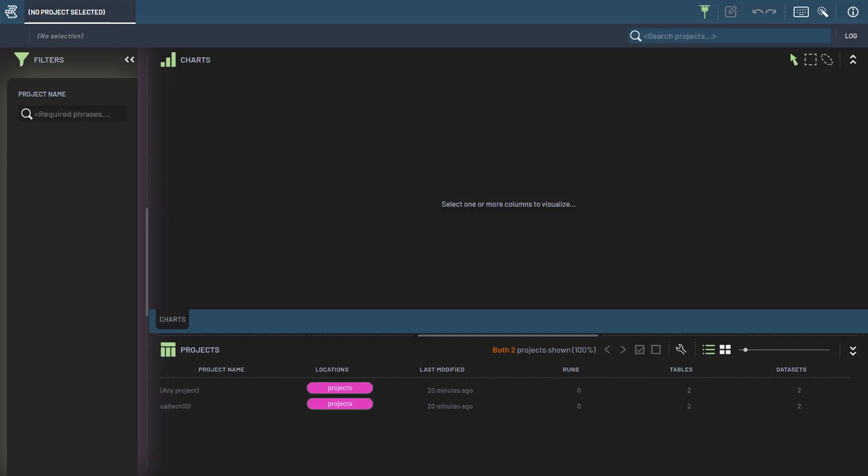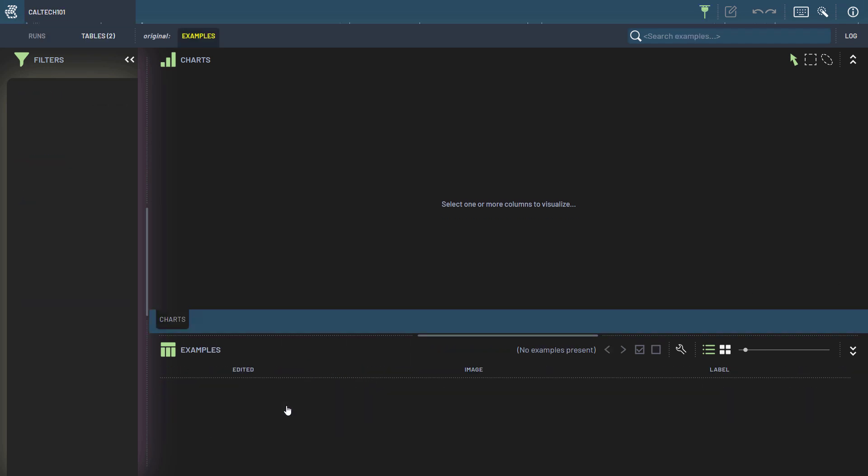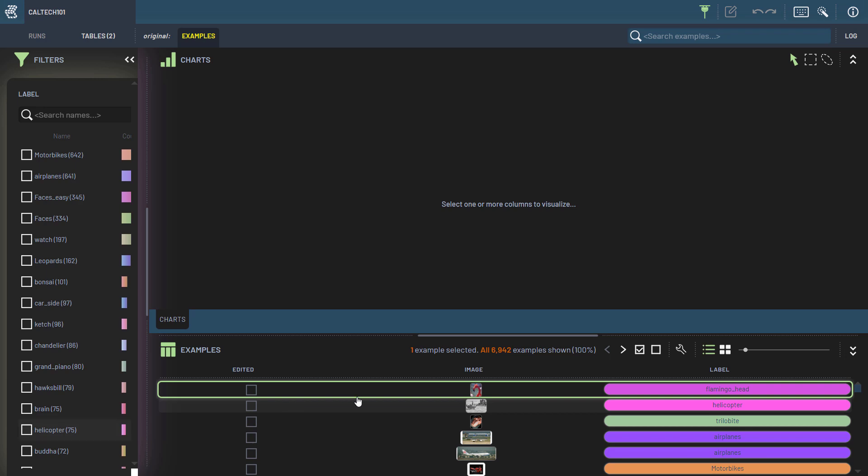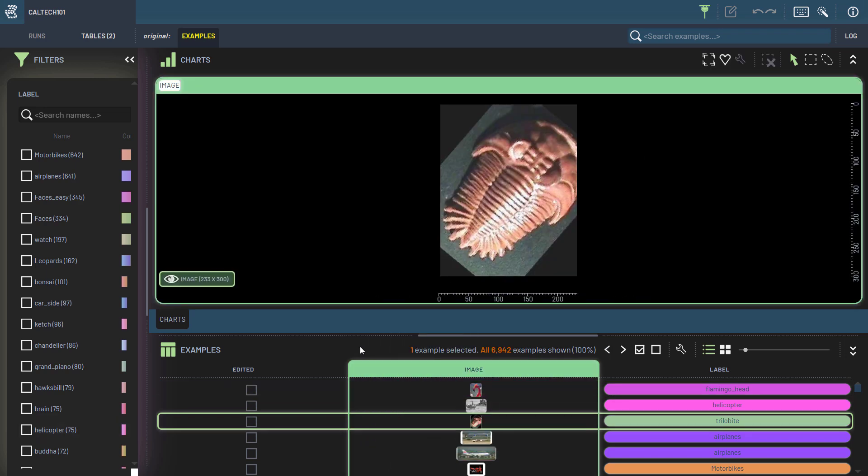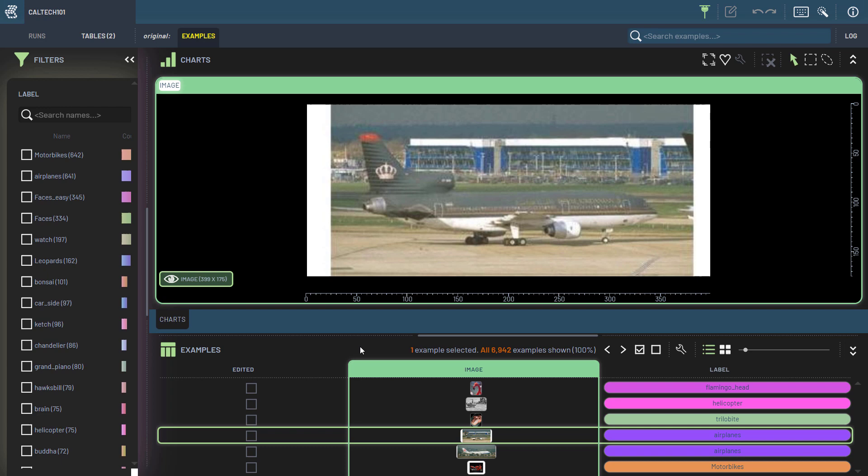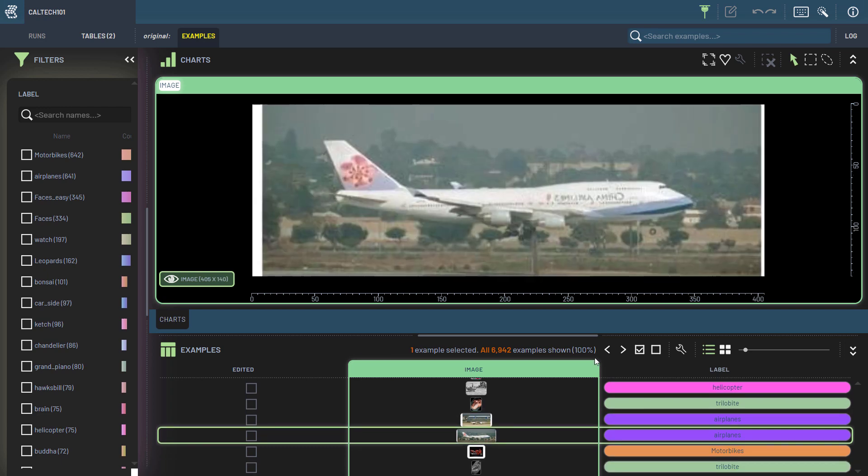If we now go back to the dashboard, we'll see that the two tables we just created have appeared. Clicking one of them, we can see all of our samples. Notice that the category names we provided with the structure have appeared for the labels.